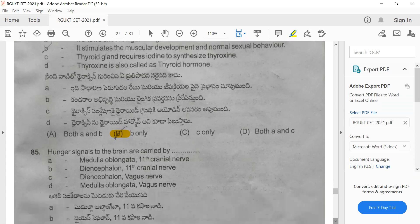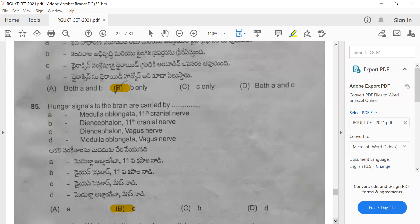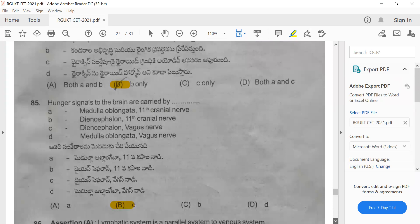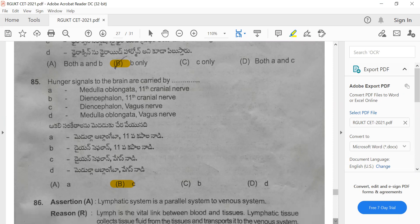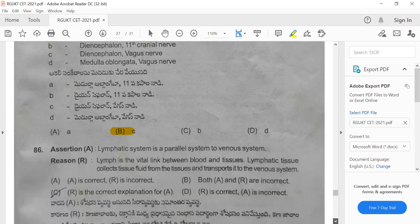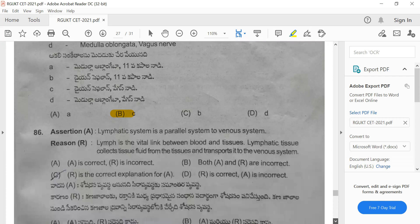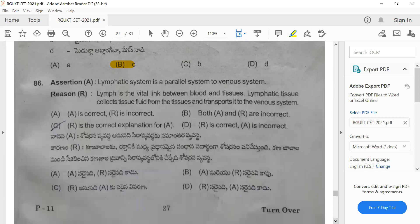Question 85: Hunger signals to the brain are carried by the diencephalon. Option B is the correct option for this question.